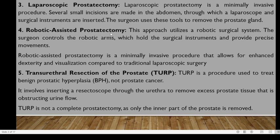The fourth type is robotic-assisted prostatectomy, which is related to laparoscopic prostatectomy. Similarly, small incisions are made on the abdomen, but in this case a robotic surgical system is used. The surgeon controls the robotic arms which hold the surgical equipment and provide precise movement. It is minimally invasive and allows for enhanced visualization compared to traditional laparoscopic procedures.